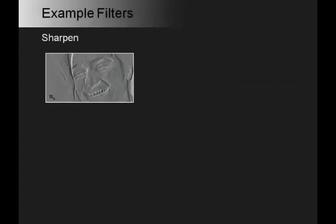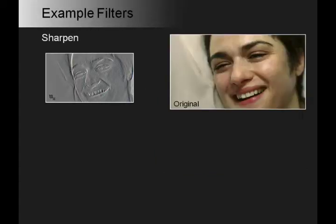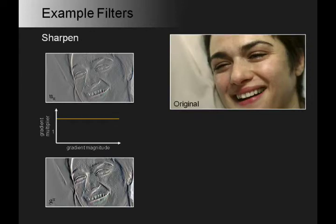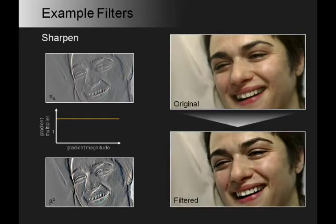Using this framework, there are a large number of filters that may be implemented. For instance, we can sharpen an image. Here are the horizontal gradients from the original image, the sharpening function that increases the gradient magnitudes, and the resulting gradients and filtered image.